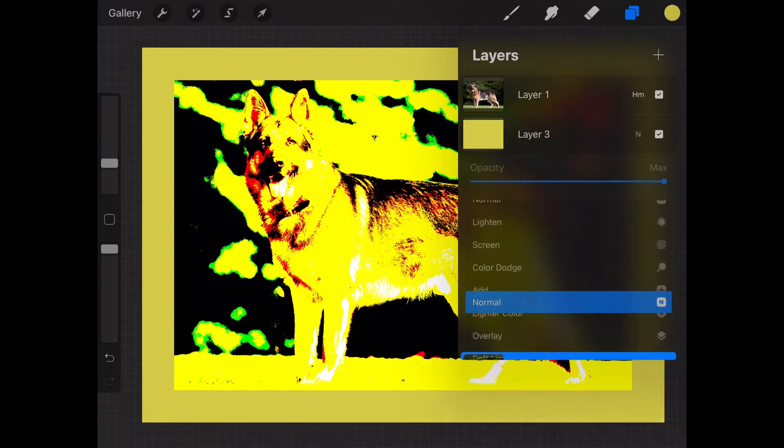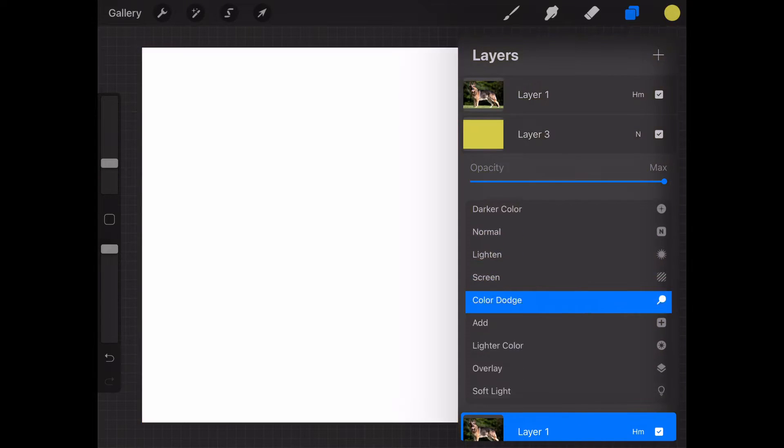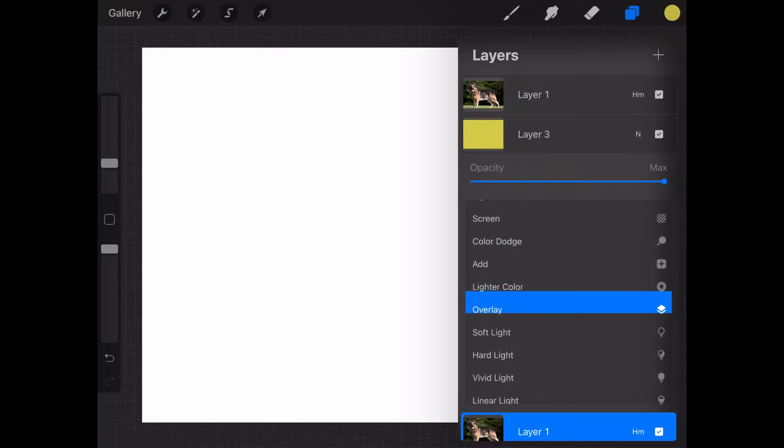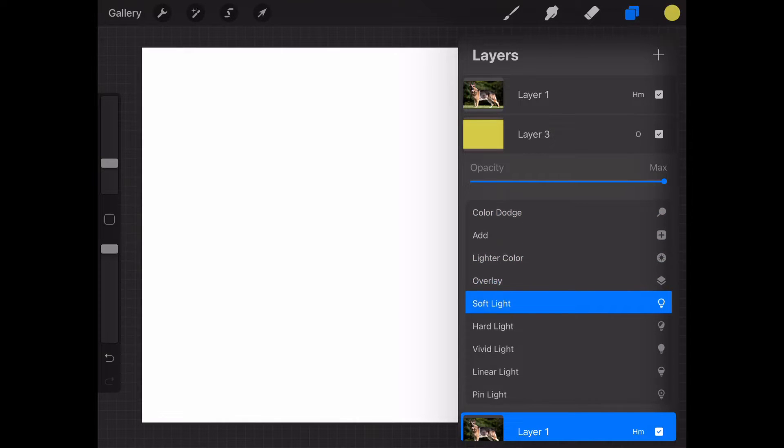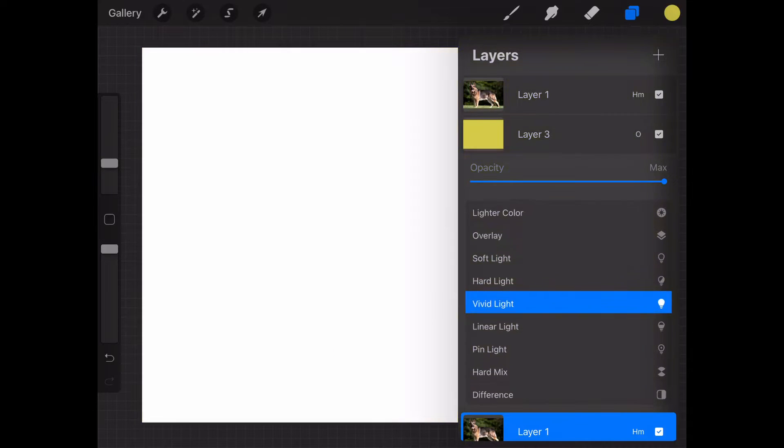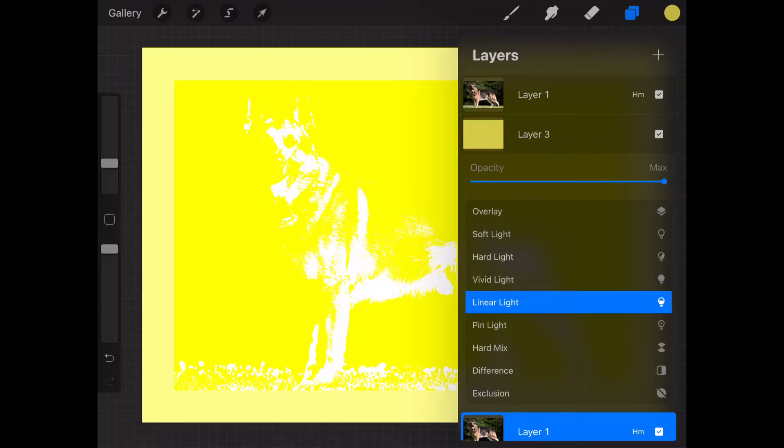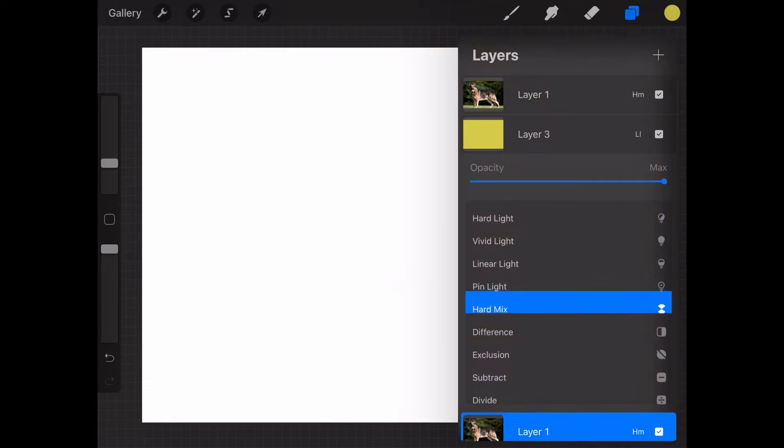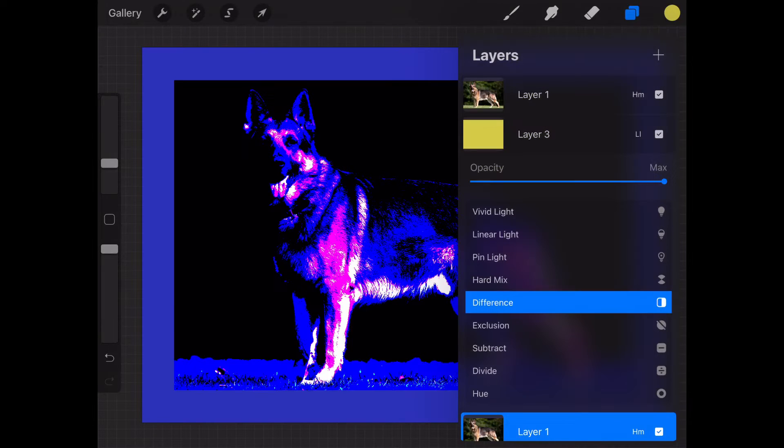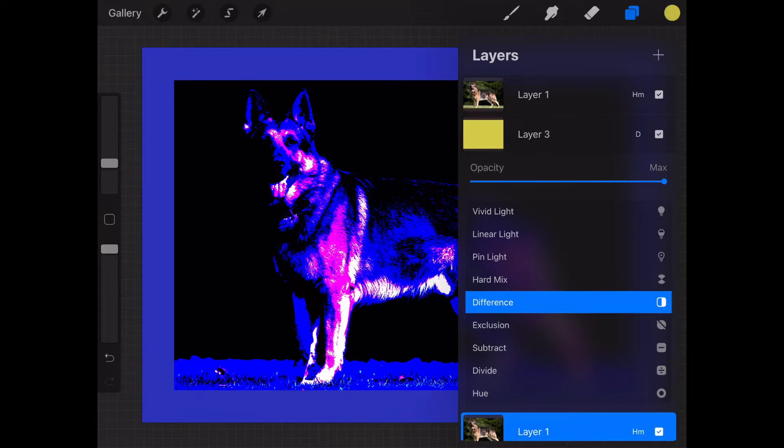Then click on your middle layer and change it to... you can try different things, but difference is the best one. As you can see, we have our image. It's posterized.